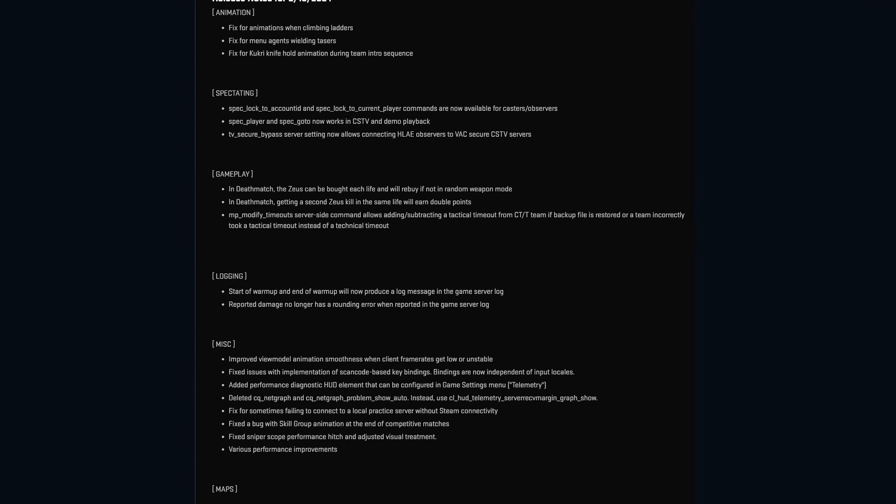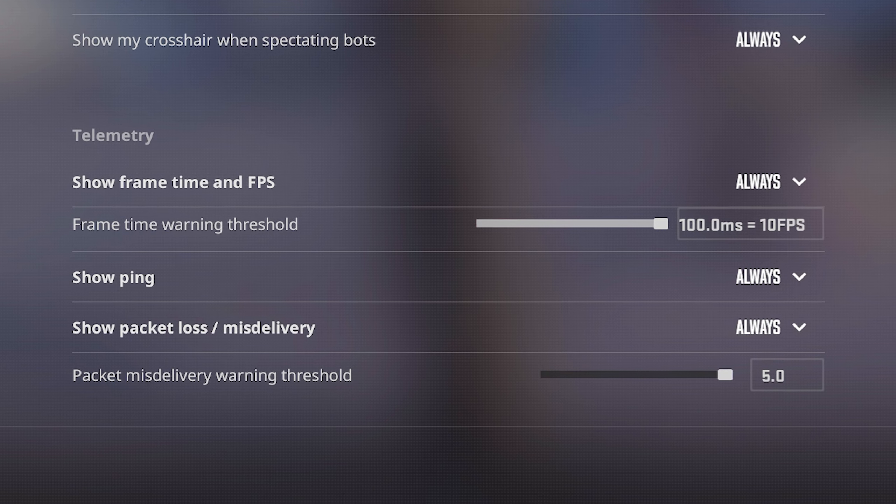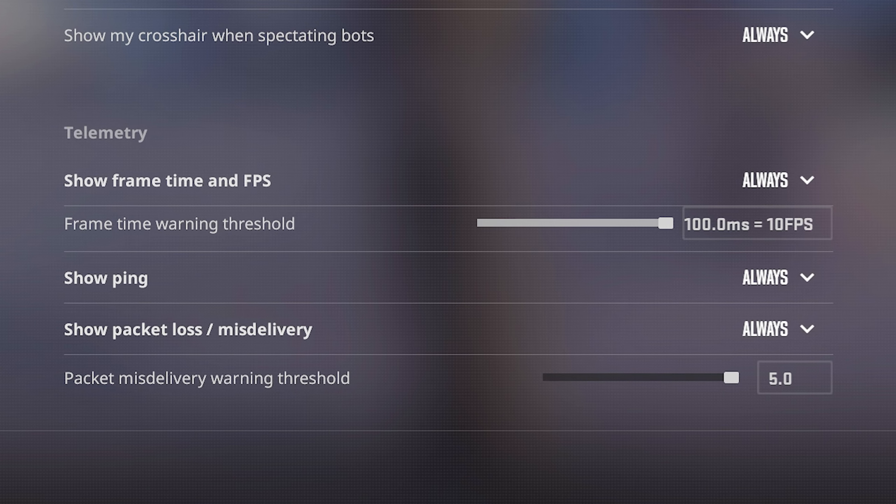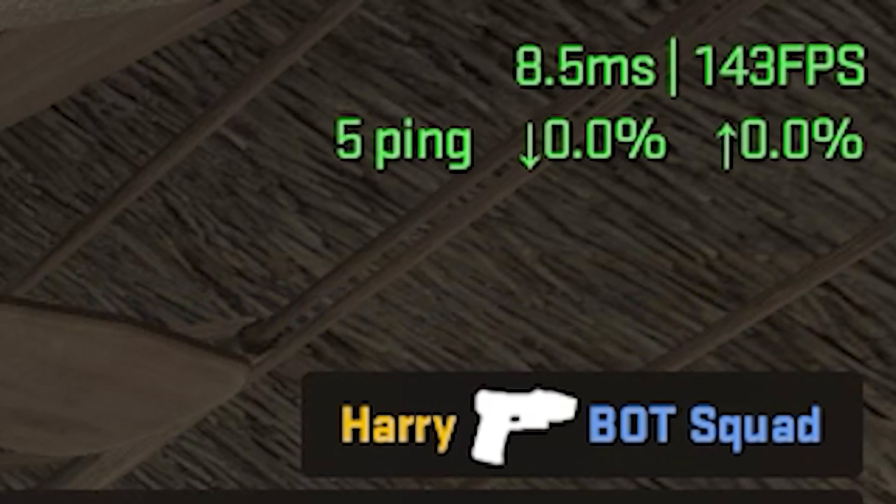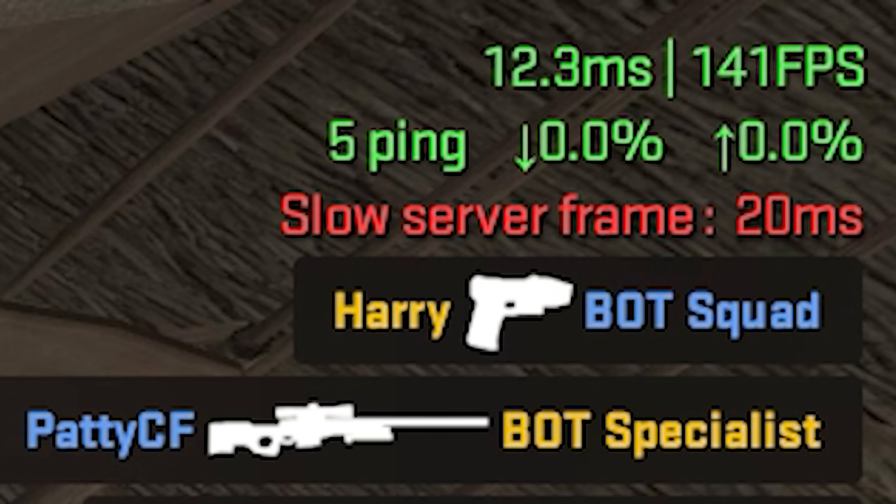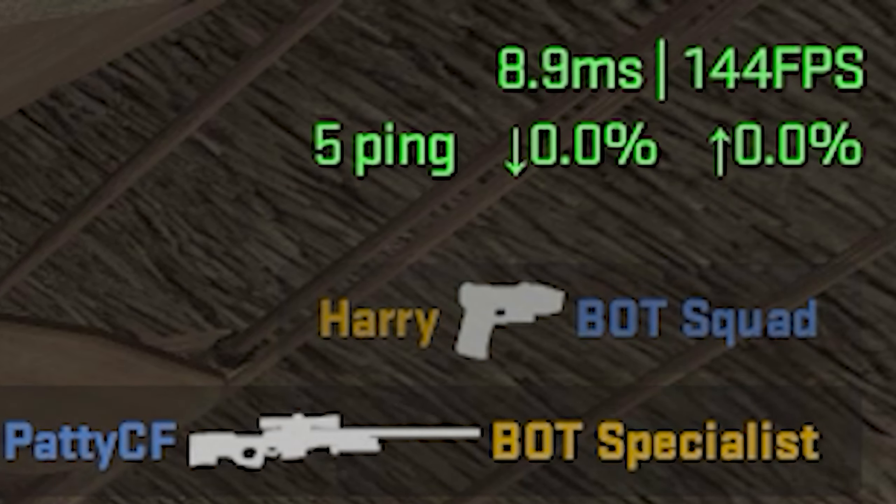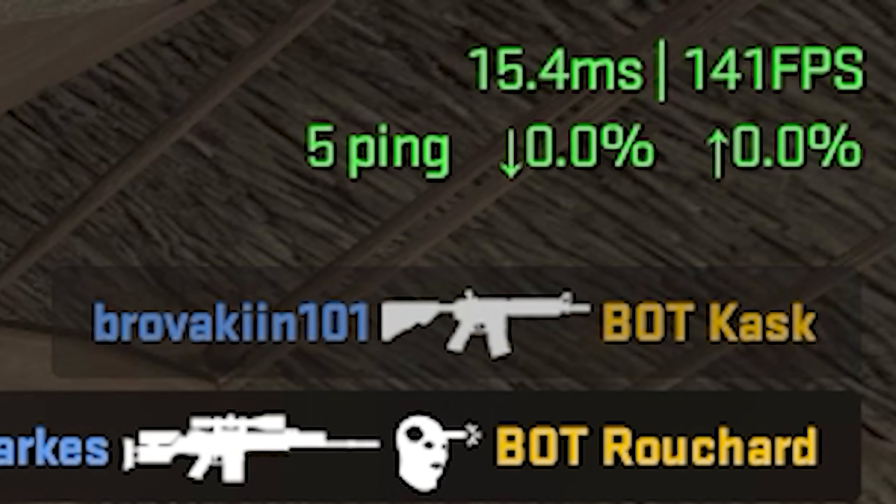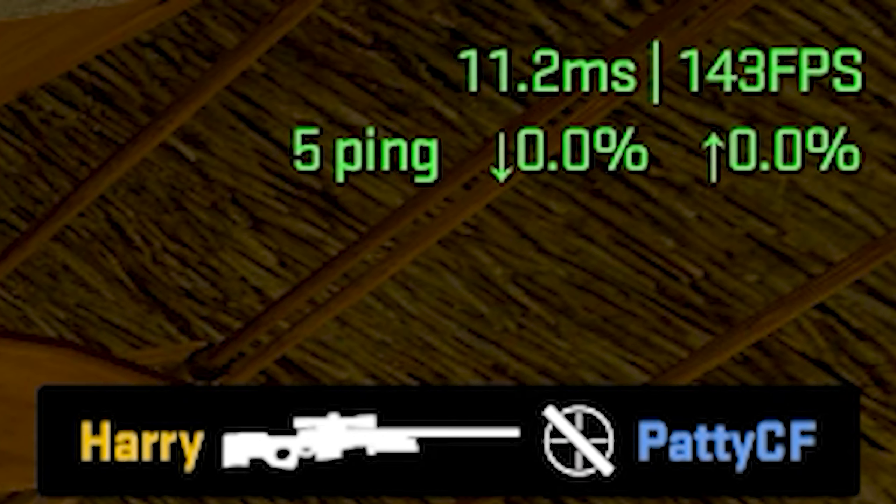After yesterday's update though, that honestly didn't have too much to it, one of the things it did add was this telemetry section into the game settings, and that's where you can now toggle on this new netgraph that is infinitely better looking than anything we've had before.